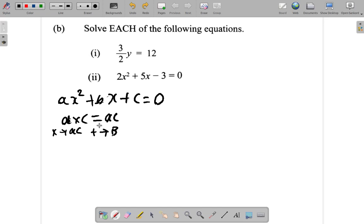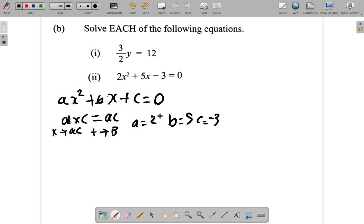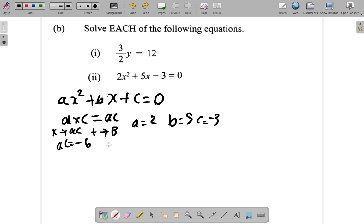In our case, a is 2, b is 5, and c is negative 3 — it's plus negative 3, which is the same as minus 3. So AC is 2 times negative 3, which is negative 6. Now think of two numbers that multiply to give negative 6 and add to give 5.